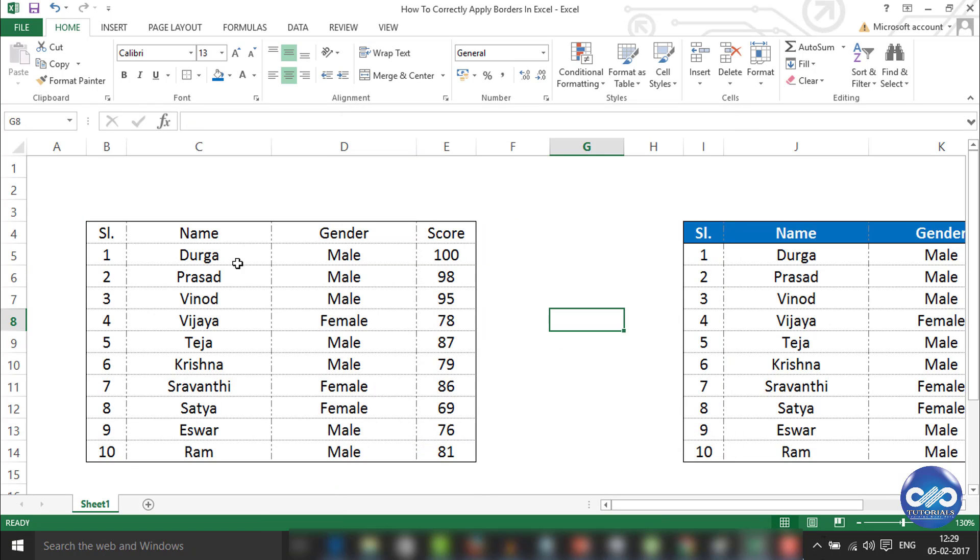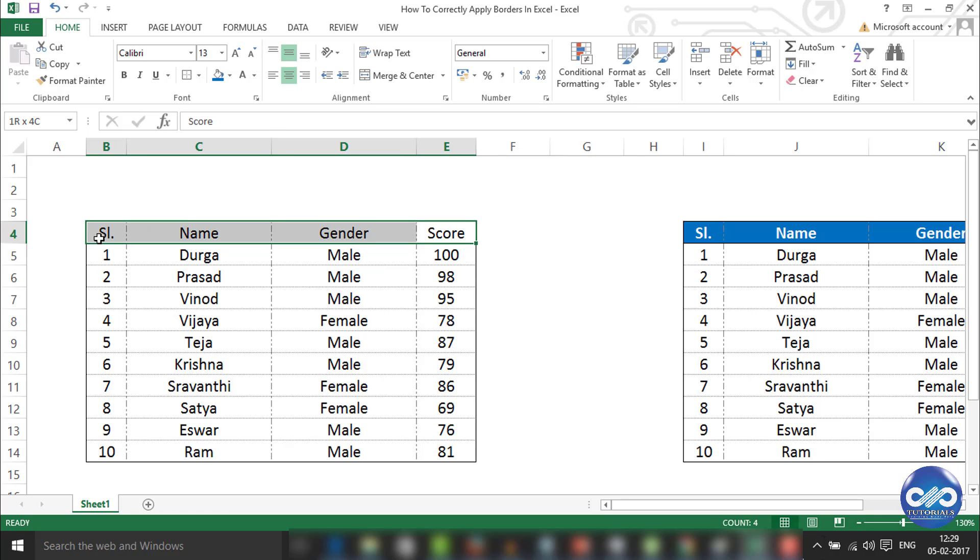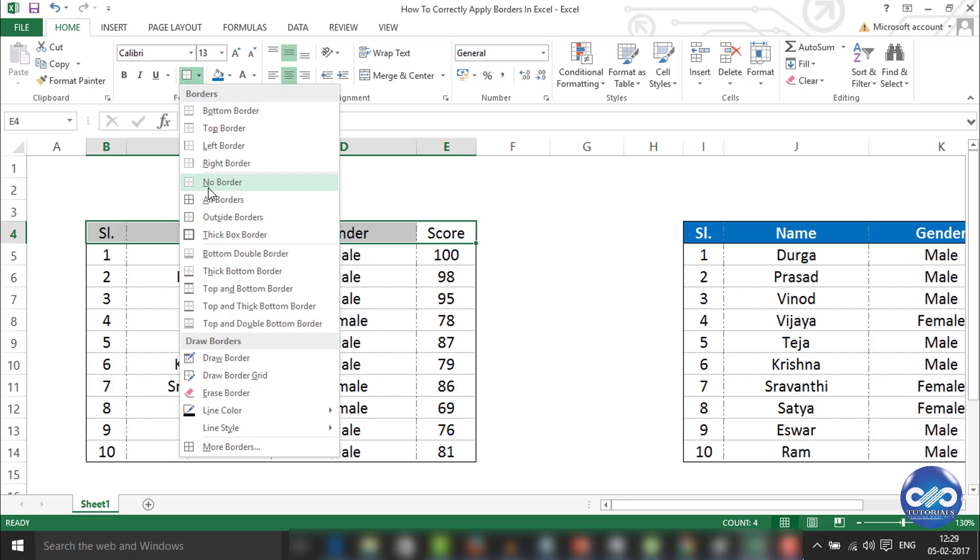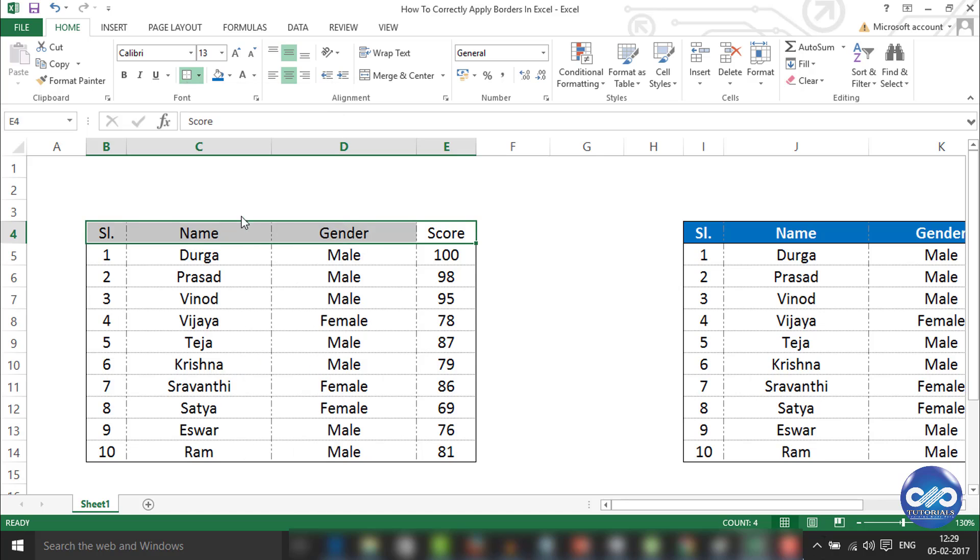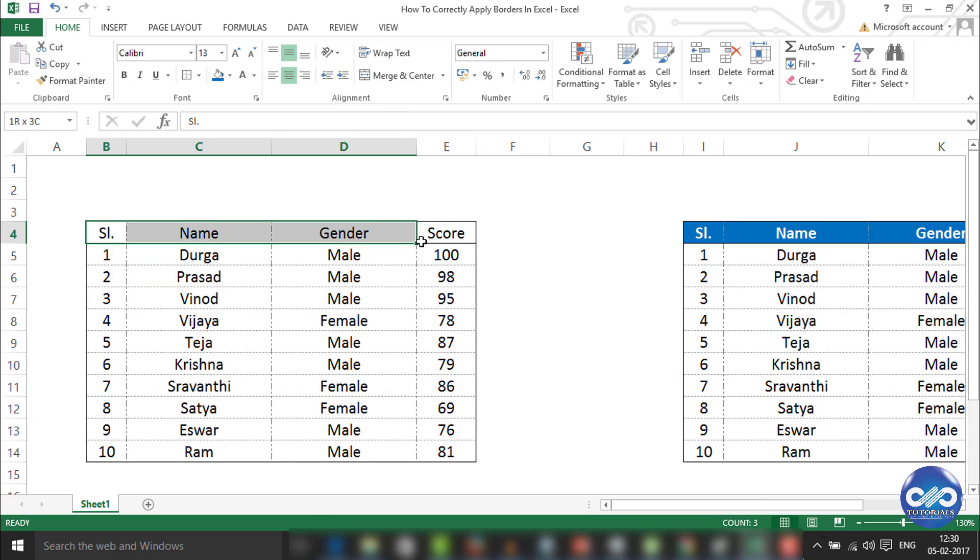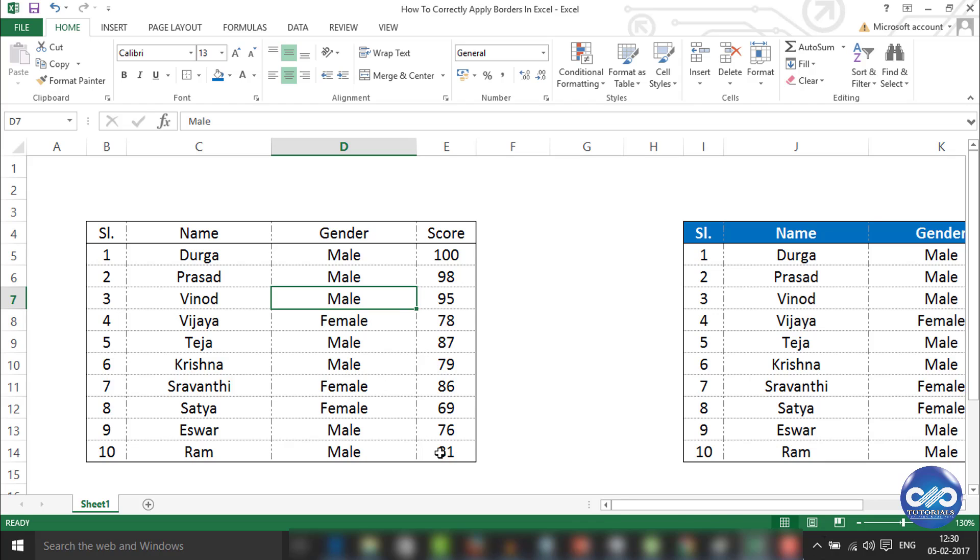So this is how it looks. Rather, I can give the same formatting from this one here by selecting the outside borders. I'm applying the outside borders to the headline as well.